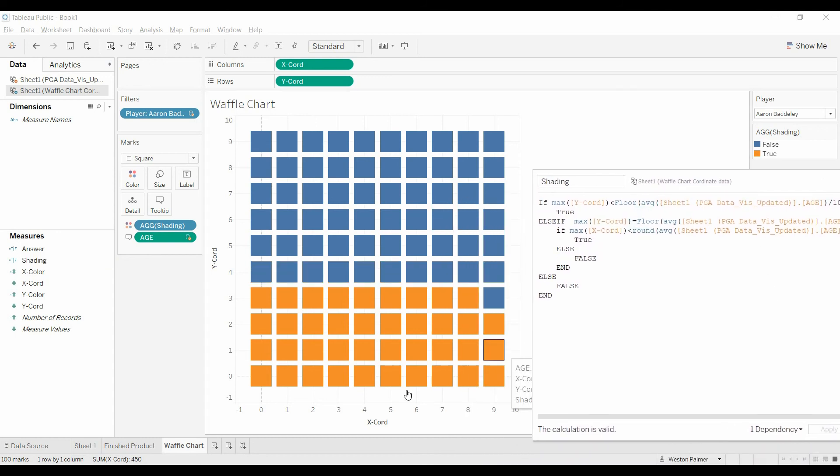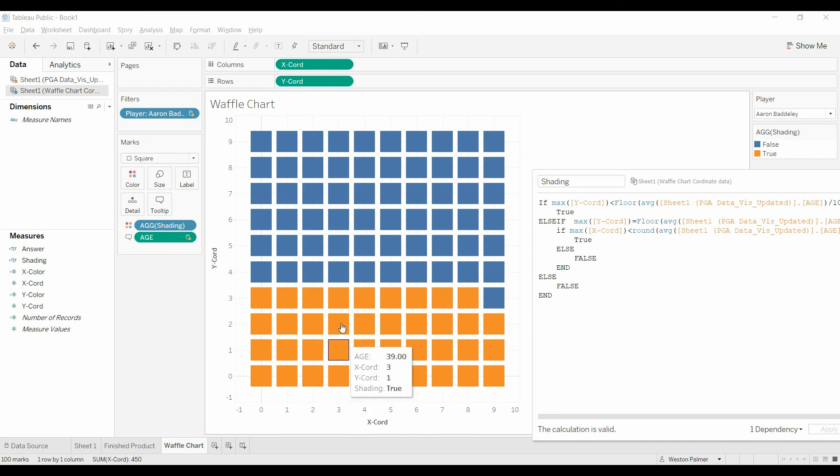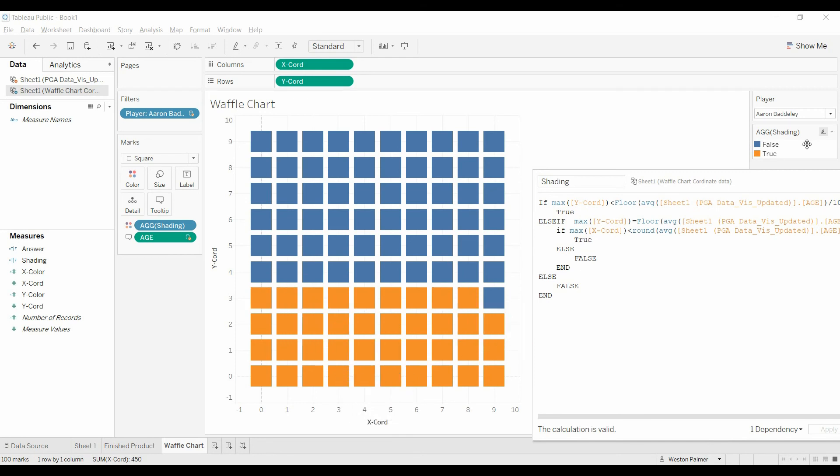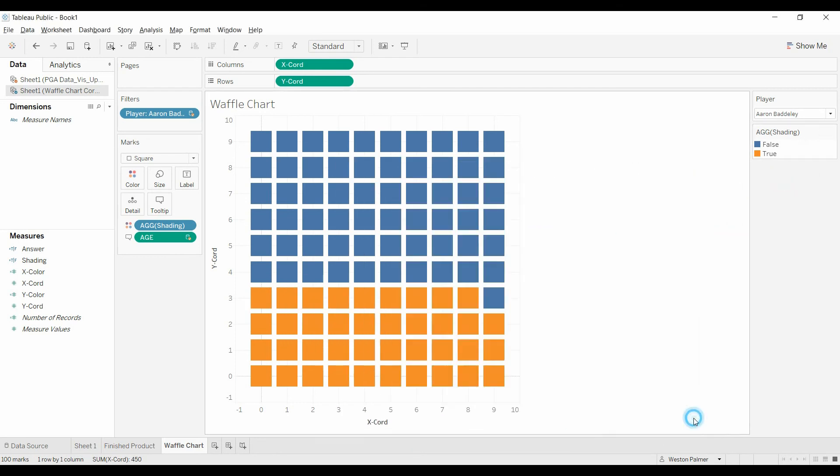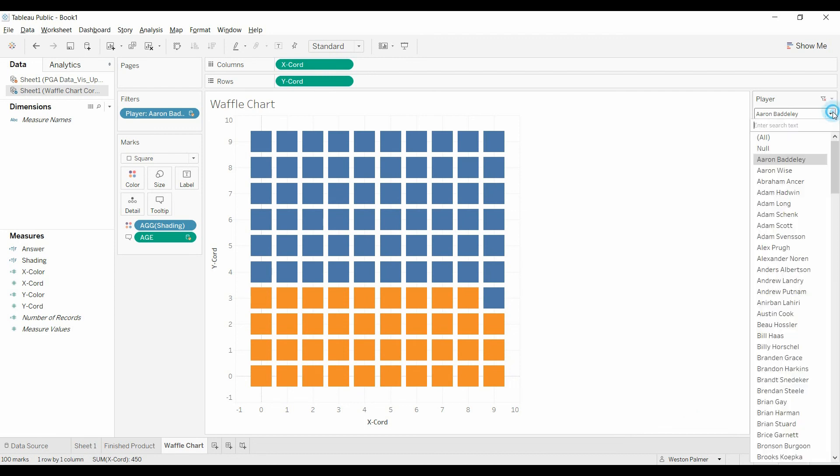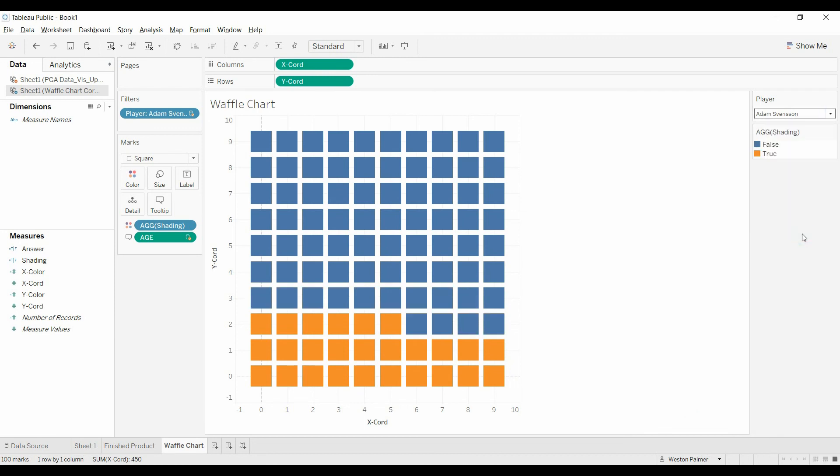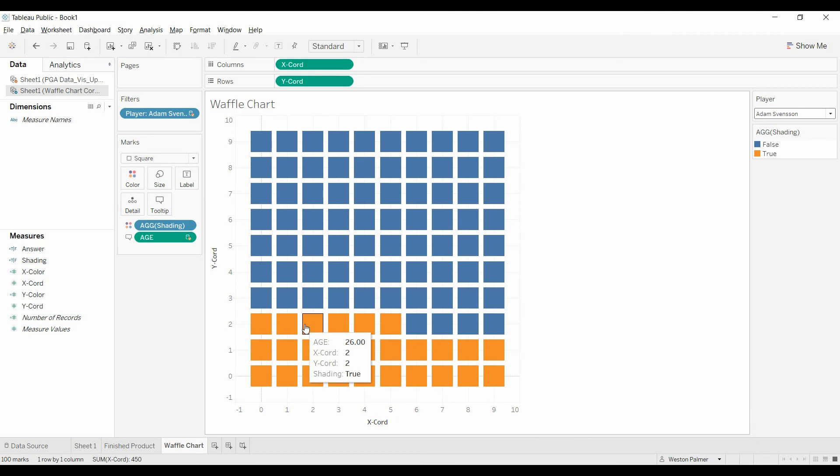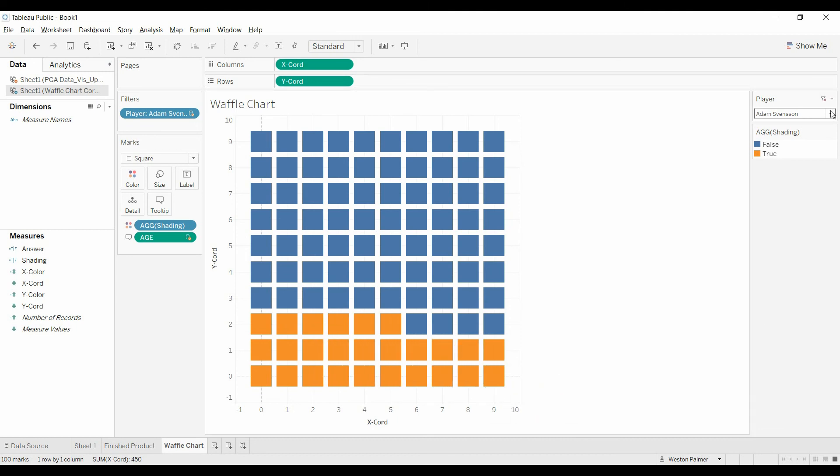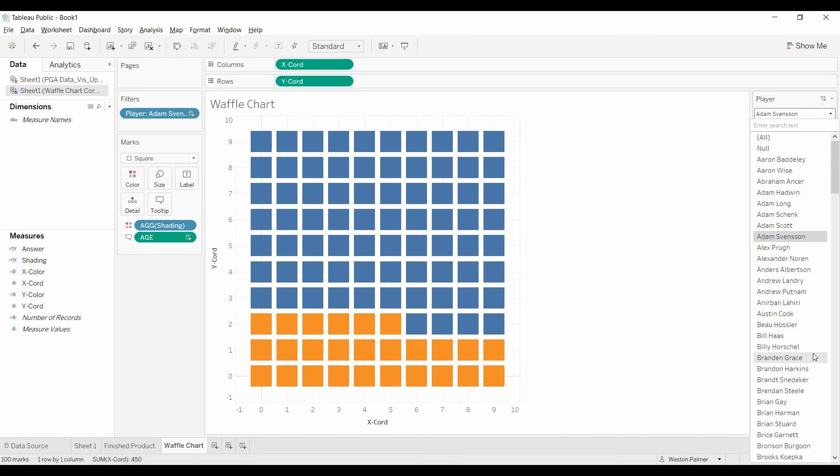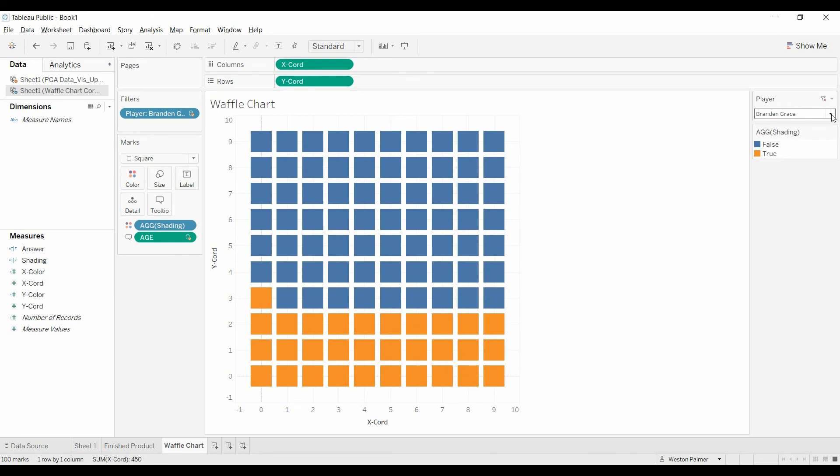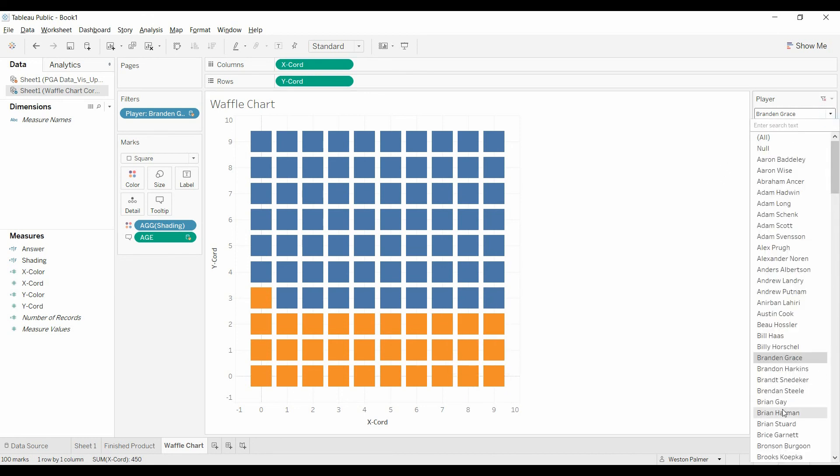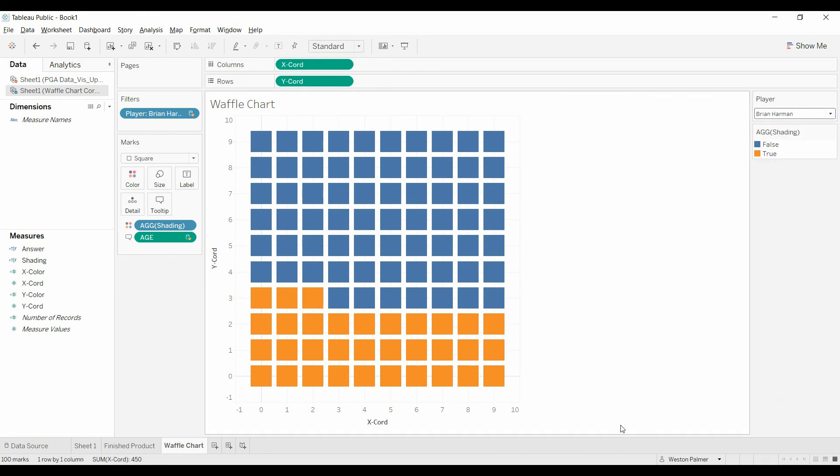And now we have one, two, three, and nine. Let's pick a couple different just to double check. And you can see this guy is 26. One, two, three, four, five, six. And we'll pick another guy. 31. And so now you have your waffle chart.